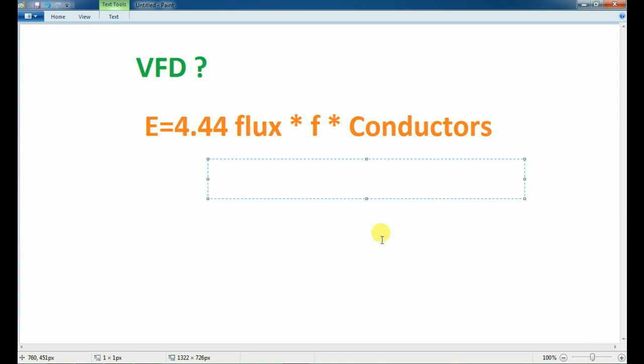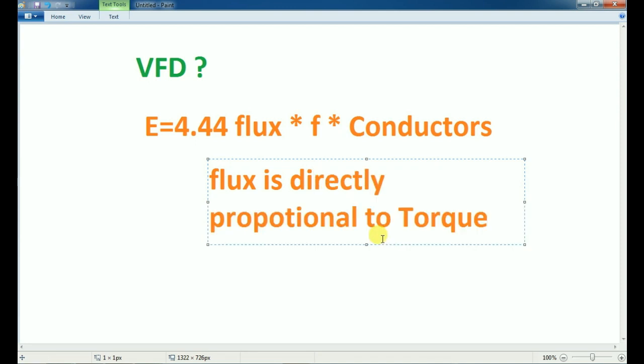We will see what the ultimate aim is — we will change the integration. Now, flux is constant. Because flux is constant, flux is directly proportional to the torque. So if you have a torque, if you have a flux that you have to alternate — that's a torque.